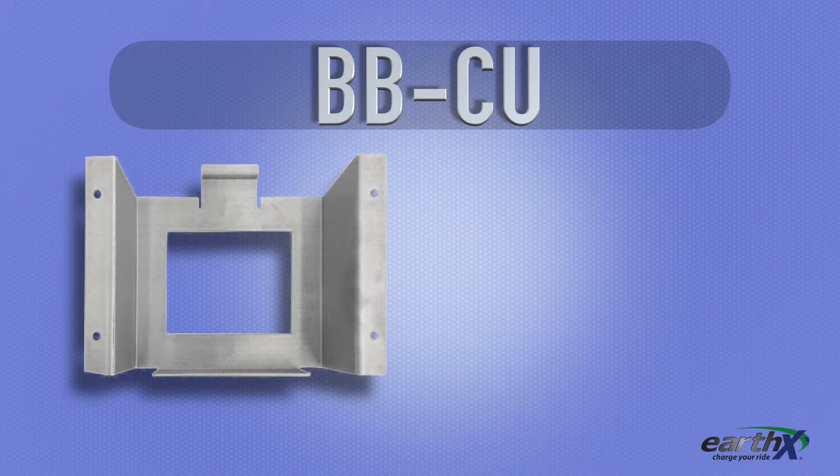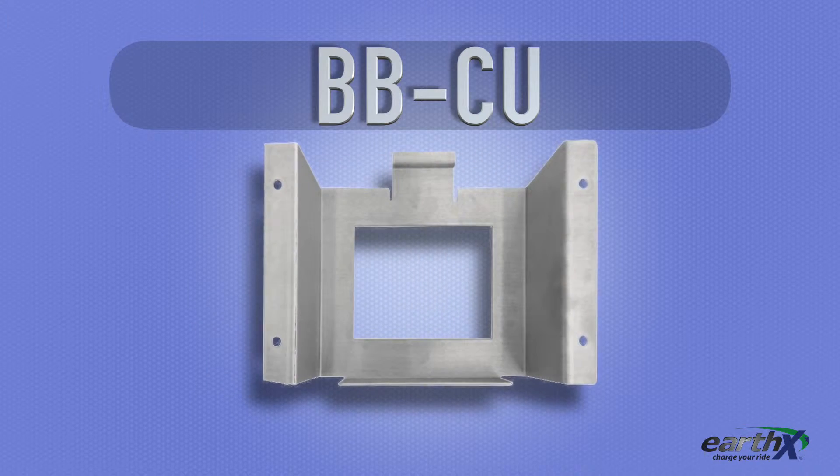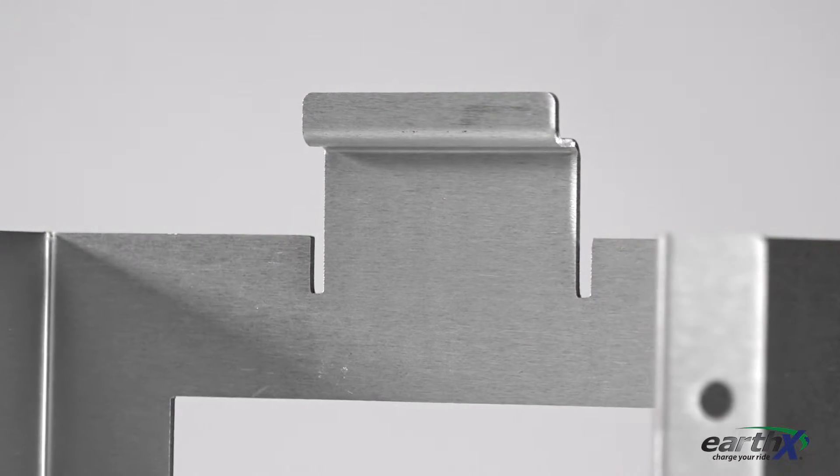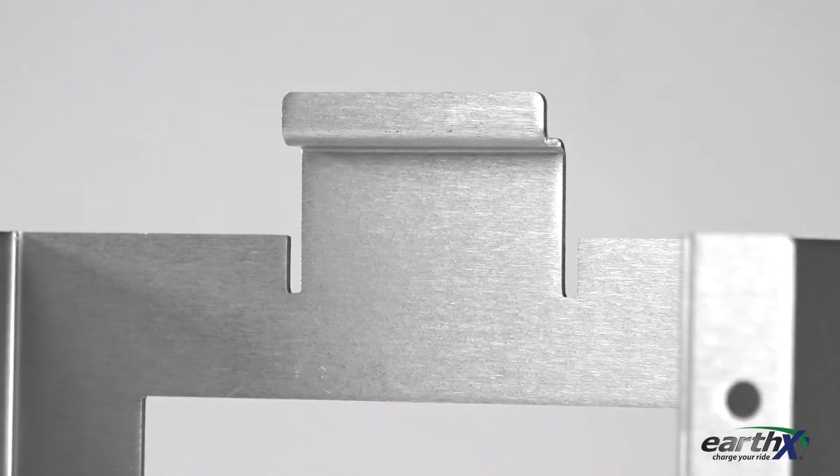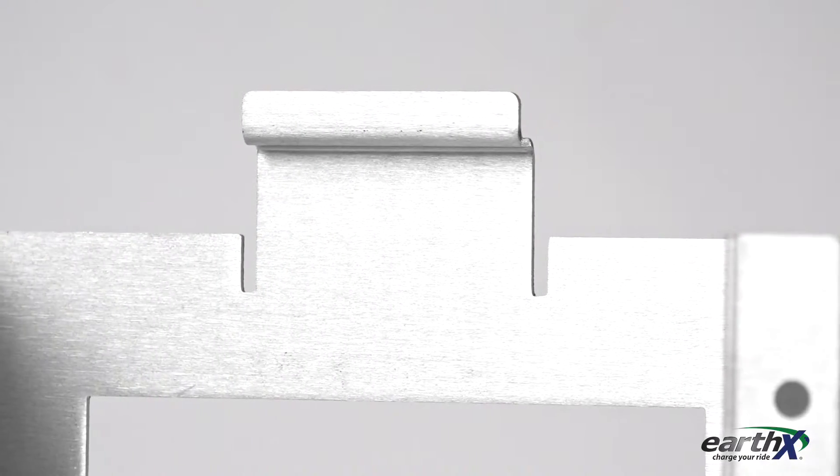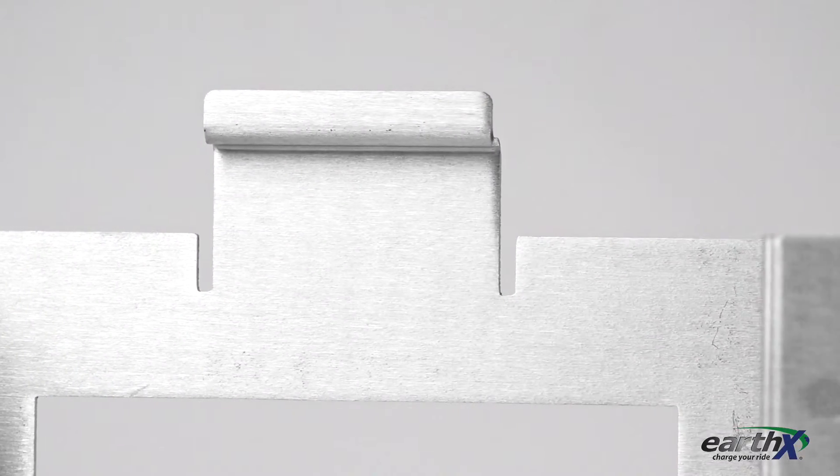The Earth-X BBCU weighs just 7 ounces, and the unique design allows for simple, easy installation. You can purchase the Earth-X BBCU battery box for around $49.